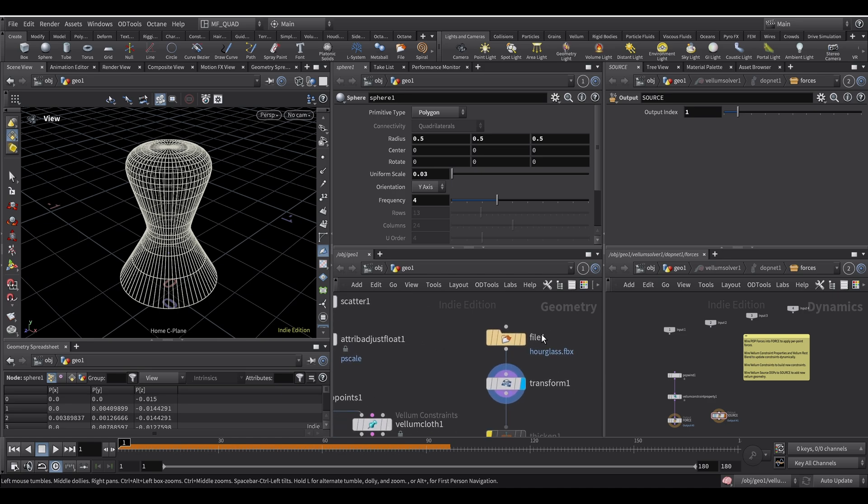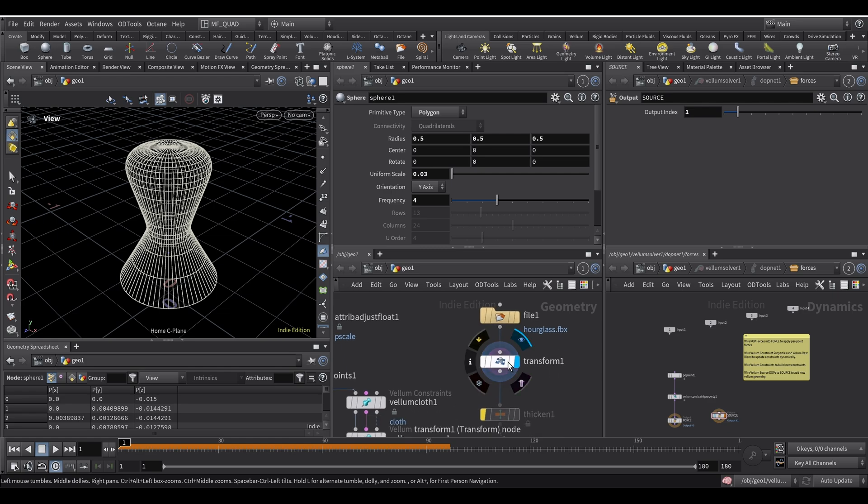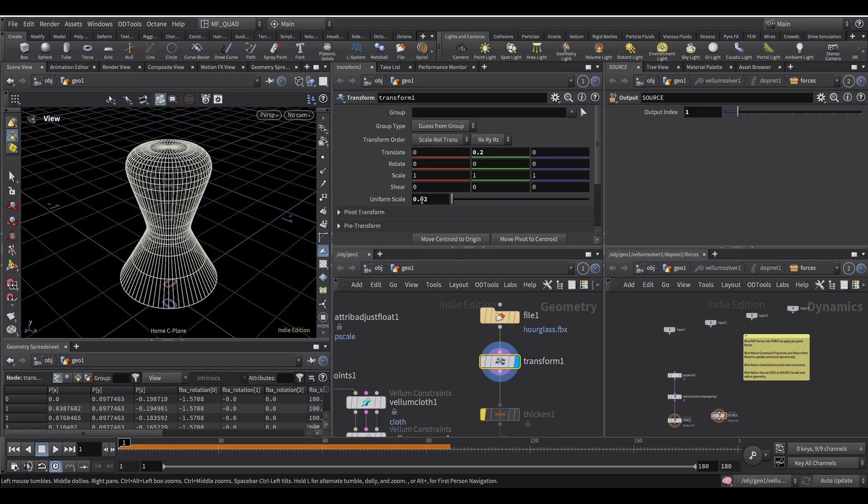I started by importing this hourglass I made in Blender as an FBX. So I exported it from Blender as an FBX and then I imported it here. I used a transform to scale it down with a uniform scale of 0.01. The reason I made it in Blender is that it's just faster for me because I'm still not yet very comfortable with the modeling tools inside of Houdini.